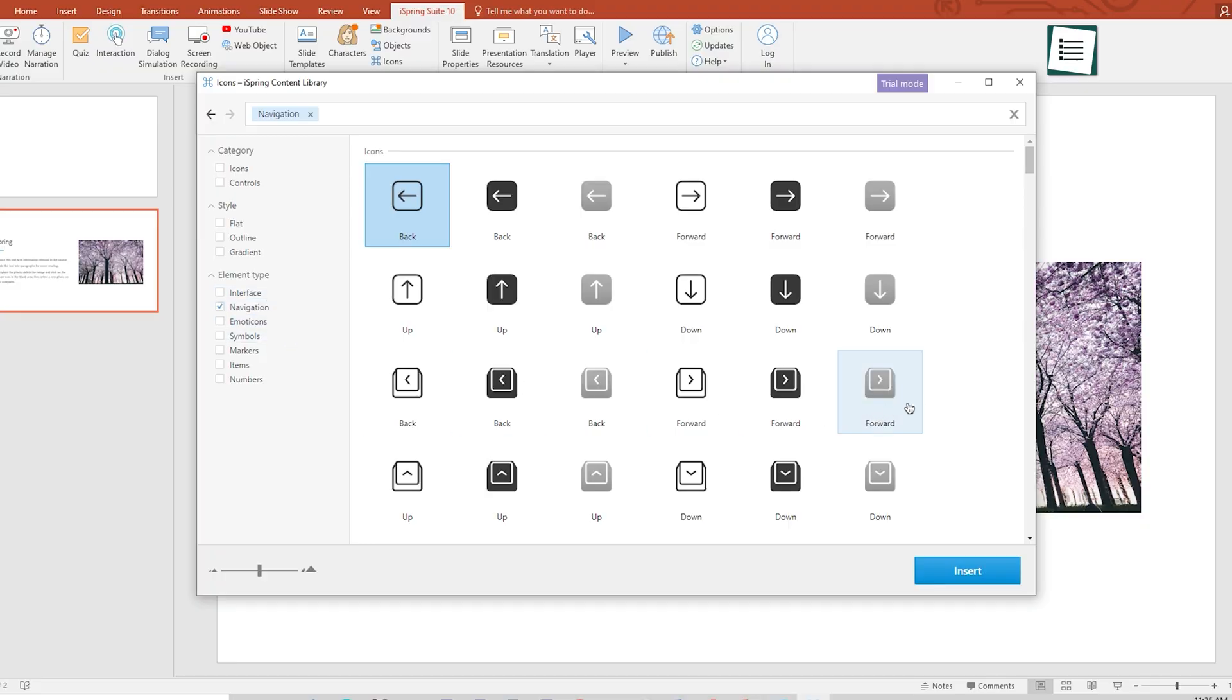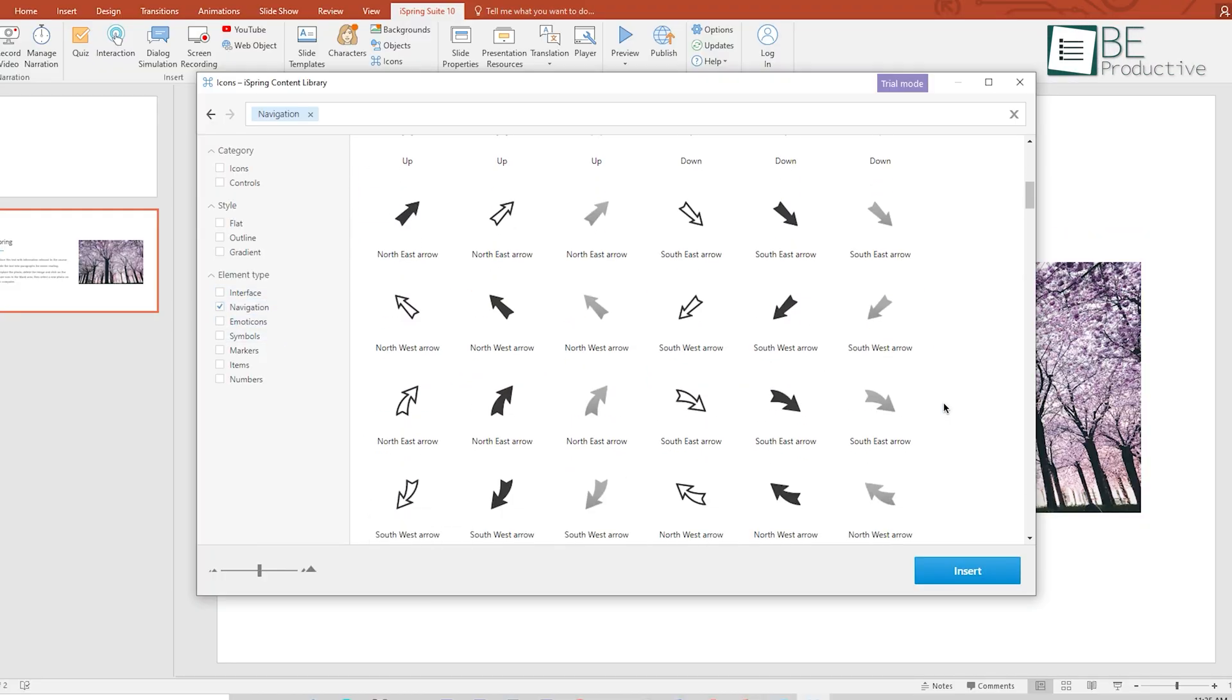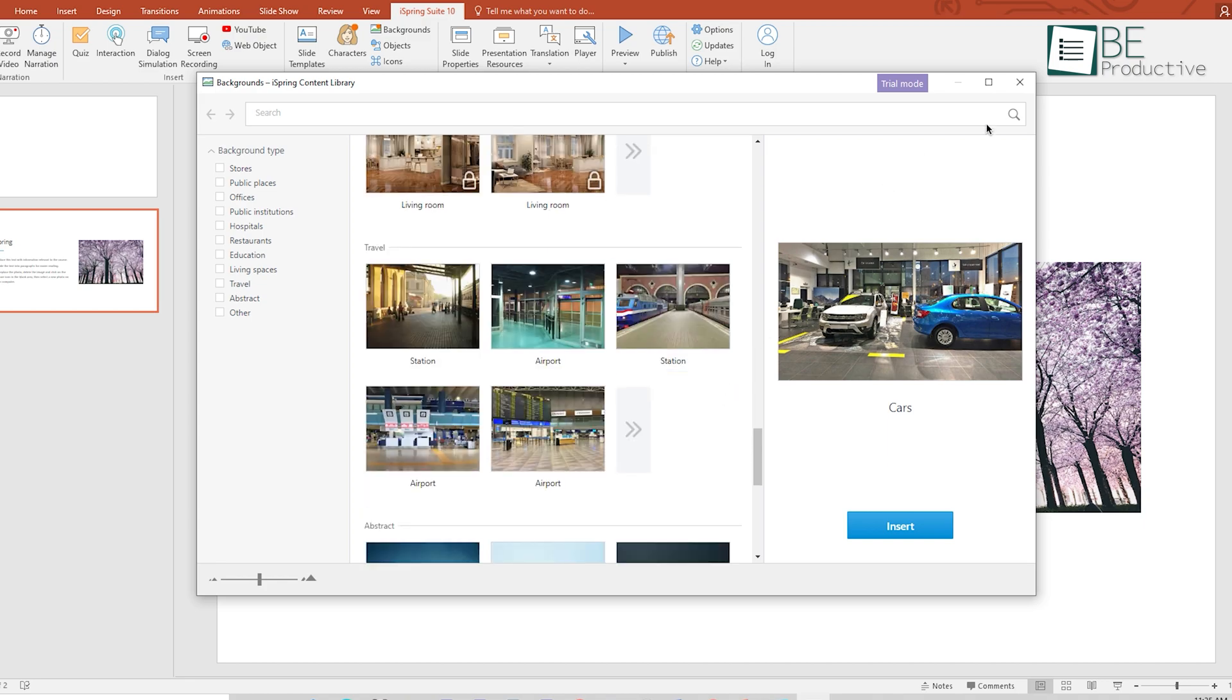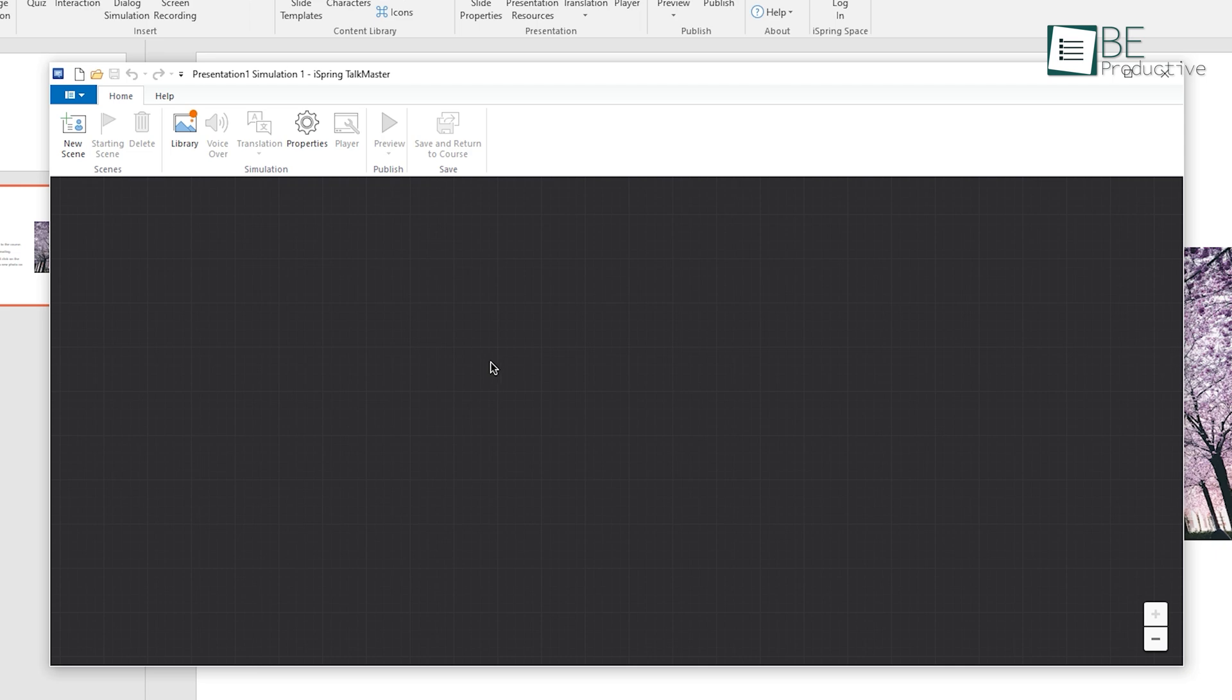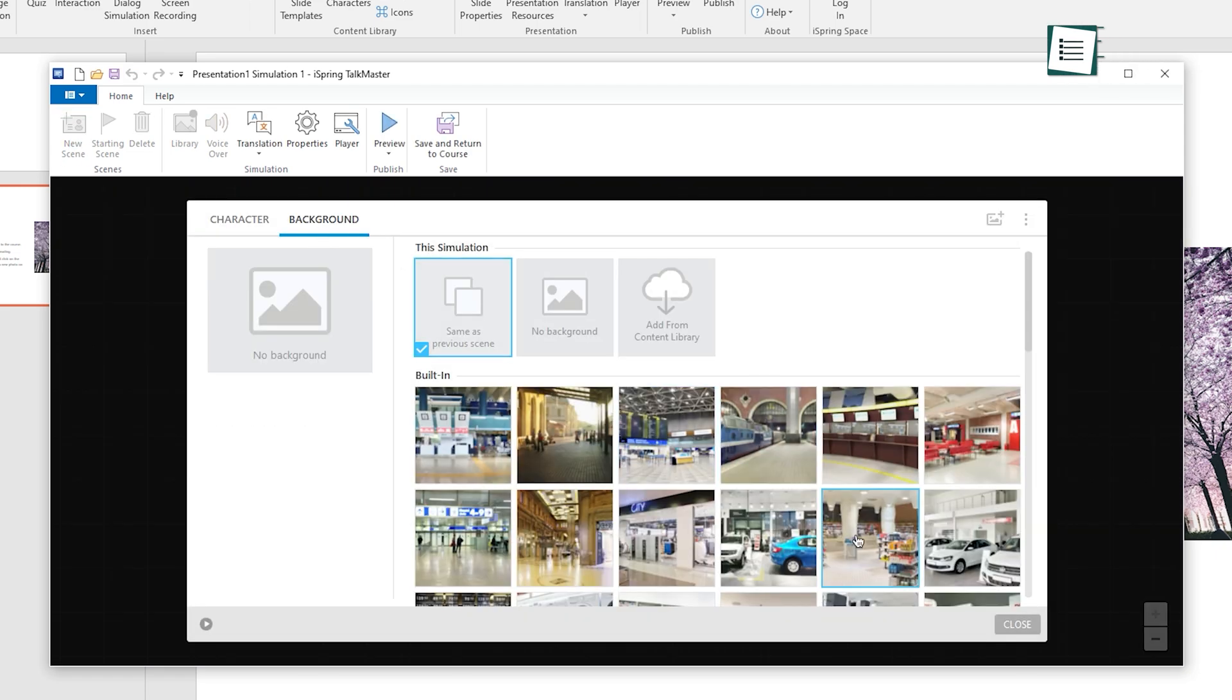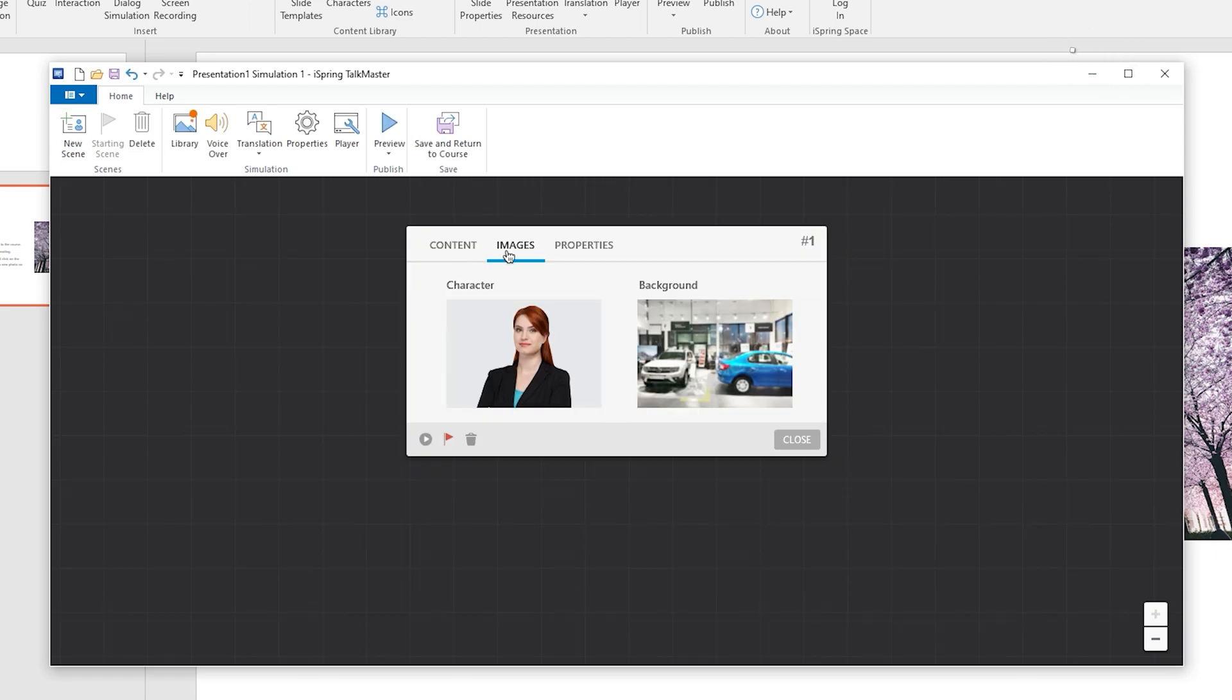Besides that, you have thousands of available icons, objects, and backgrounds right at your fingertips to save you from lots of internet searches. This huge content library comes in handy when you want to make dialogue simulation and help employees to develop the communication and sales skills.